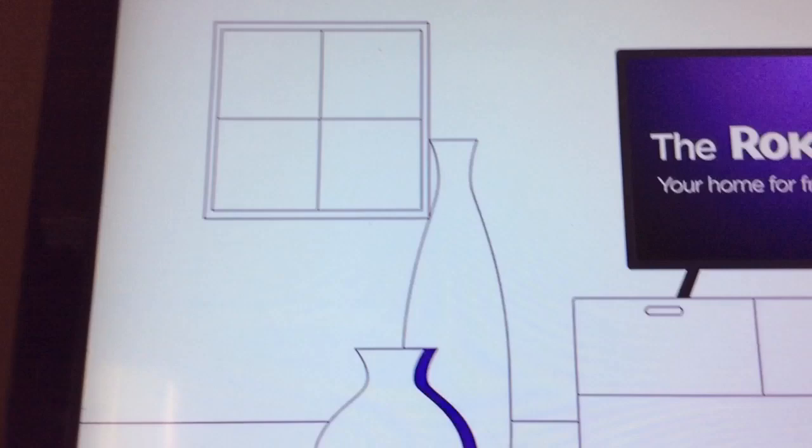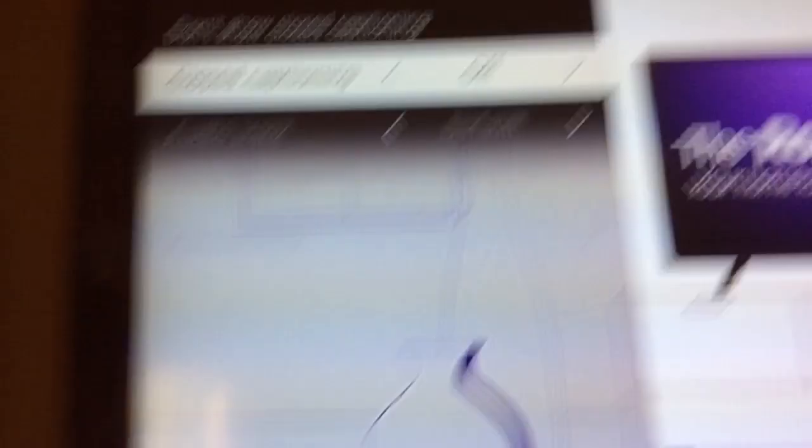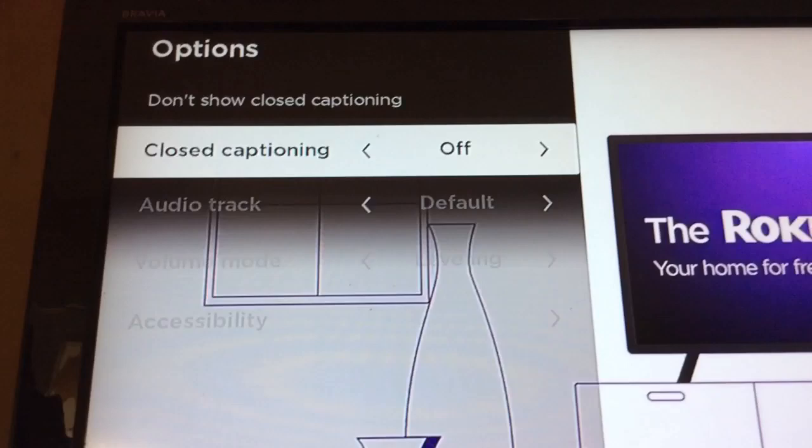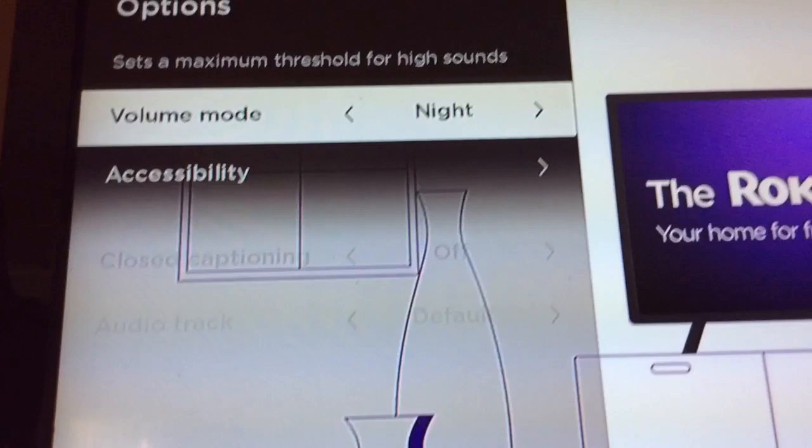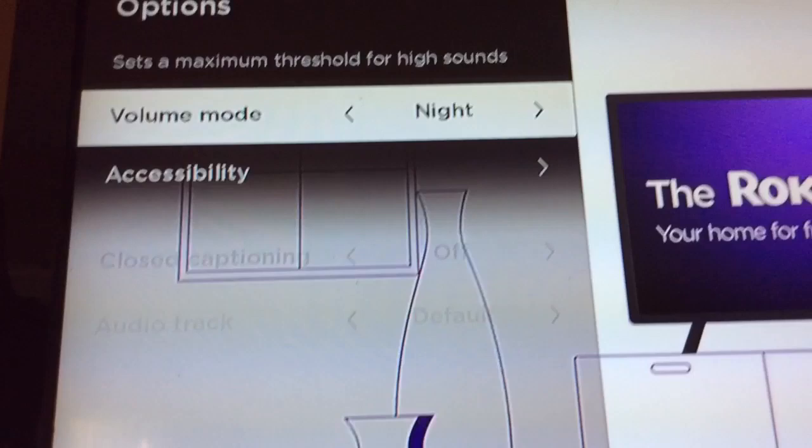Now we also have the night mode, which sets a maximum threshold for high sound. So if there's really loud things it will cut that down. We're right now using the leveling and it really works well.